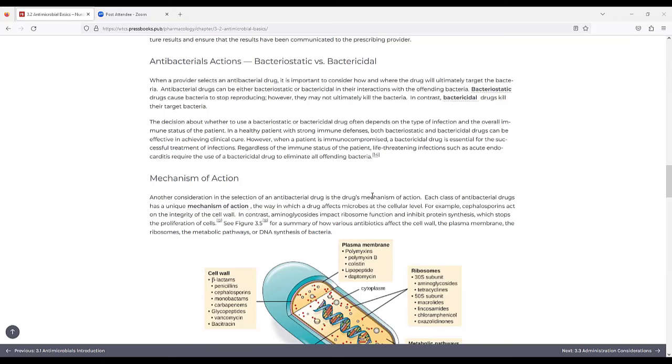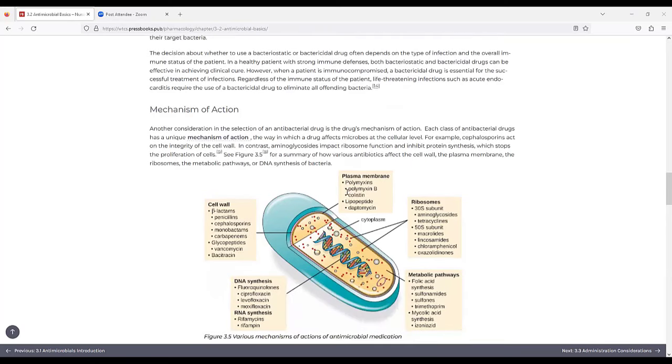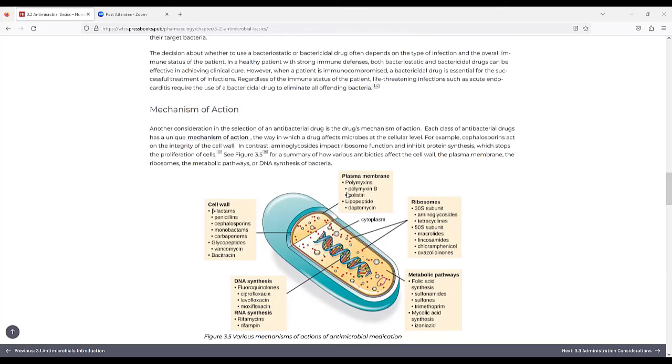The decision about whether to use a bacteriostatic or bactericidal drug often depends on the type of infection and the overall immune status of the patient. In a healthy patient with strong immune defenses, both bactericidal and bacteriostatic drugs can be effective in achieving clinical cure. However, when a patient is immunocompromised, a bactericidal drug is essential for successful treatment of infections. Regardless of the immune system status of the patient, life-threatening infections such as acute endocarditis require the use of a bactericidal drug to eliminate all offending bacteria.